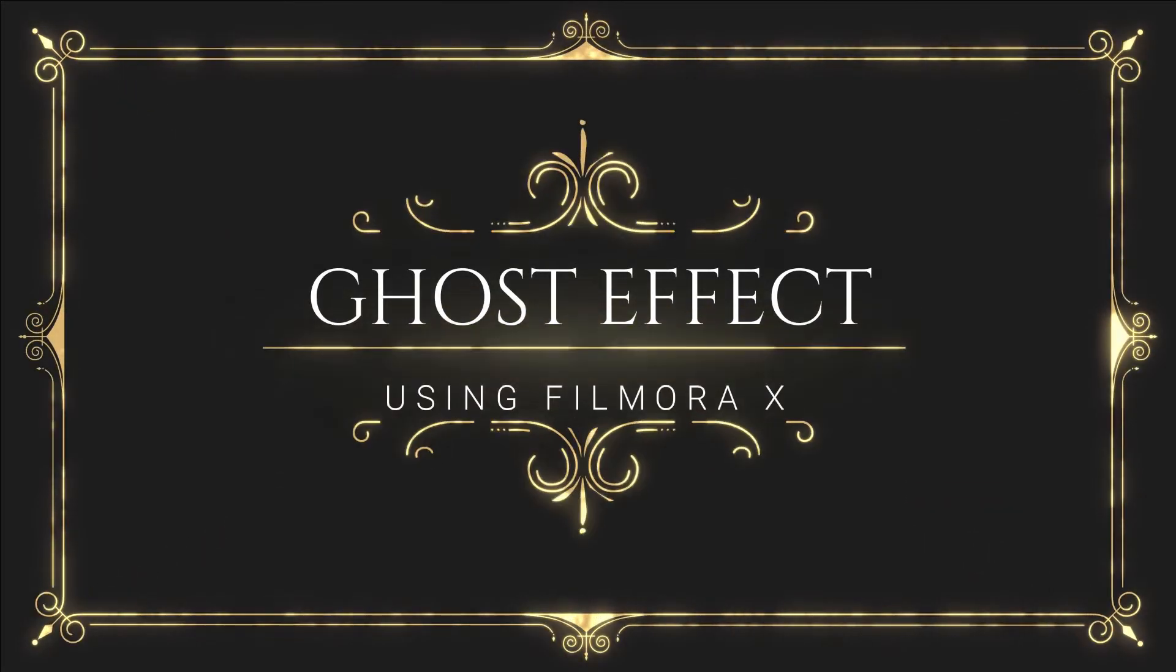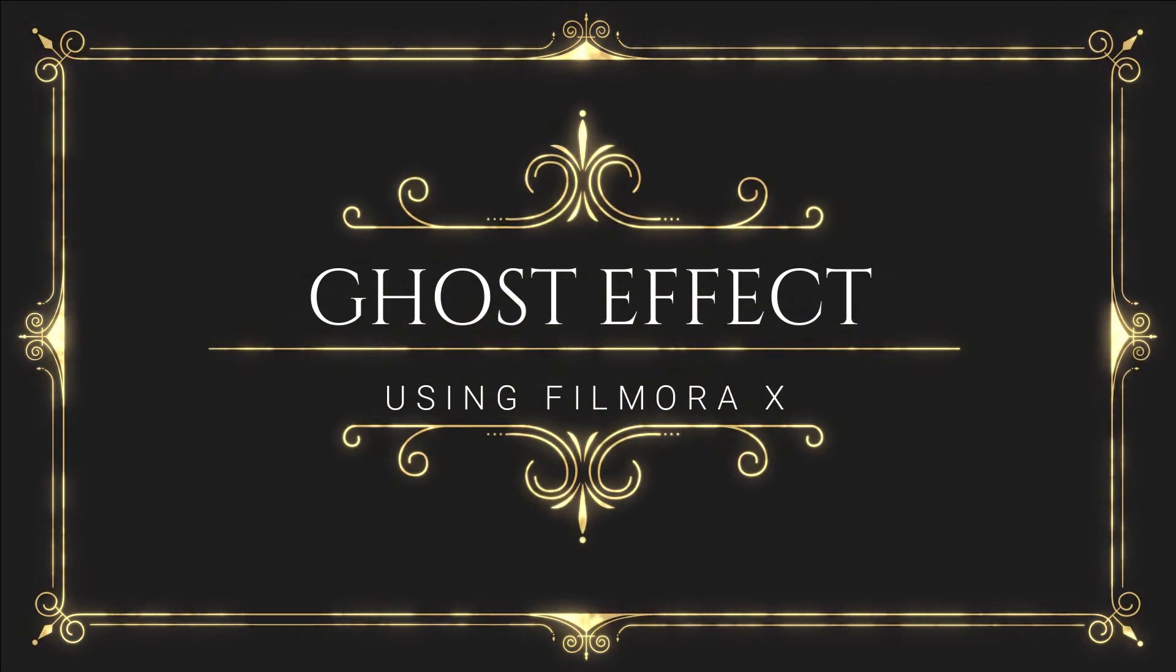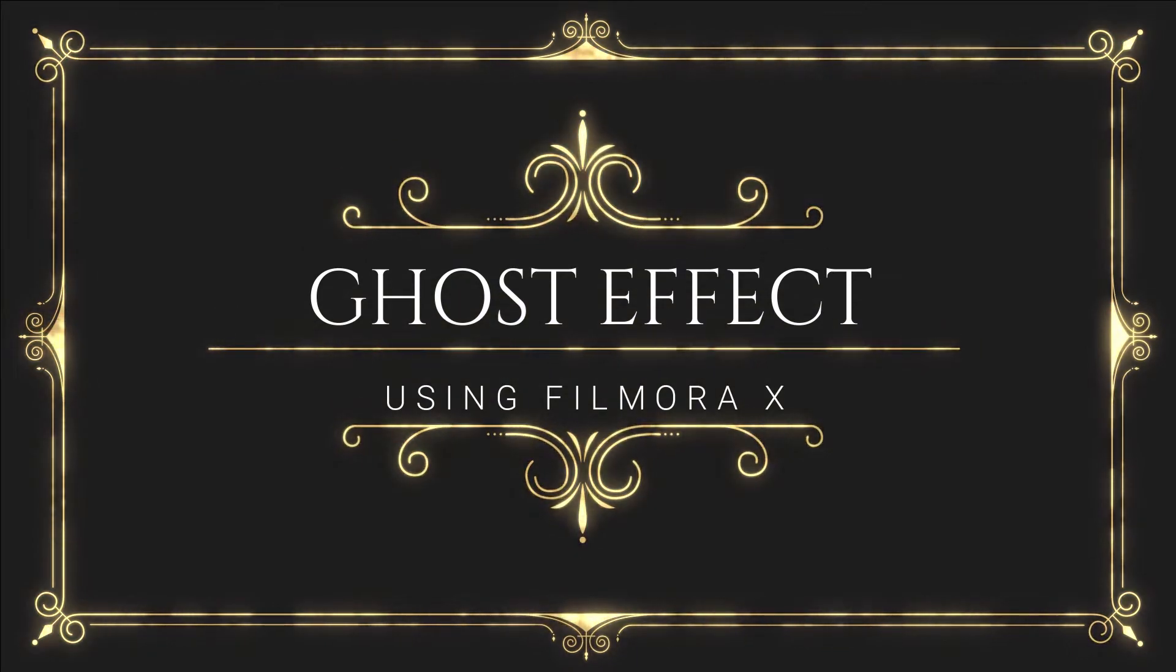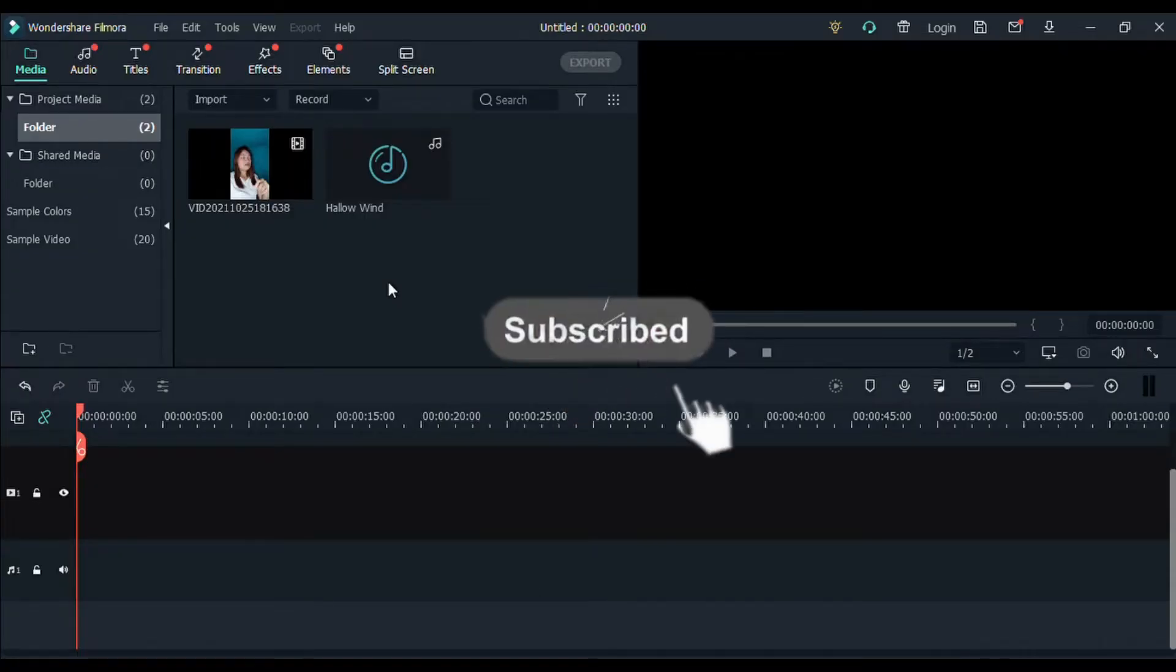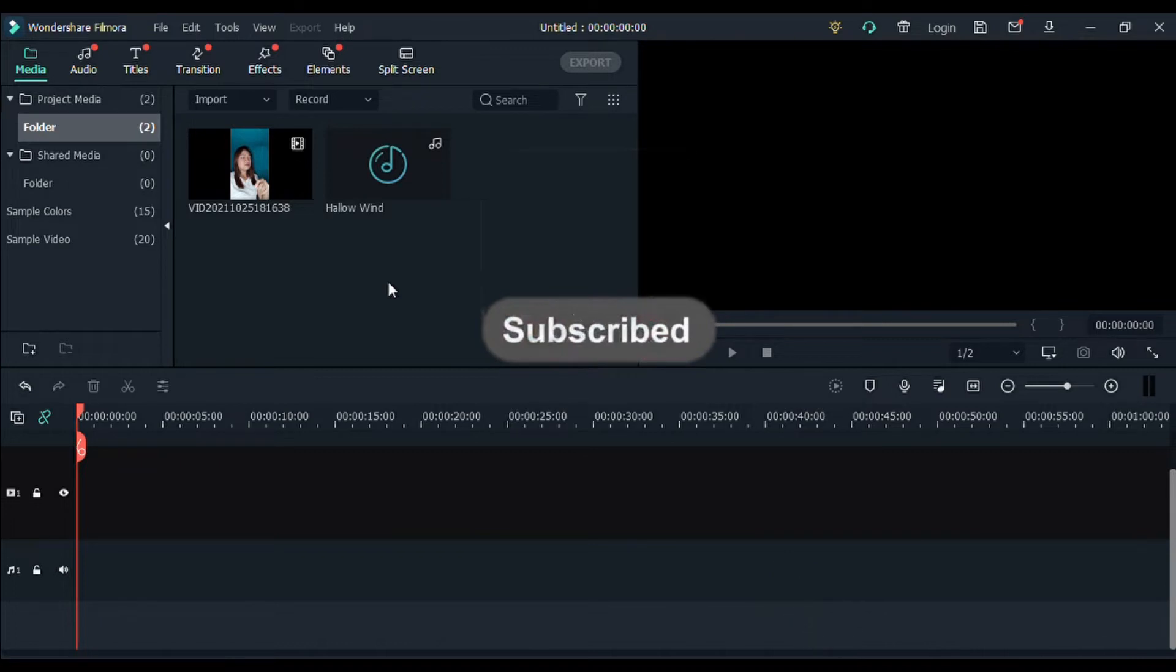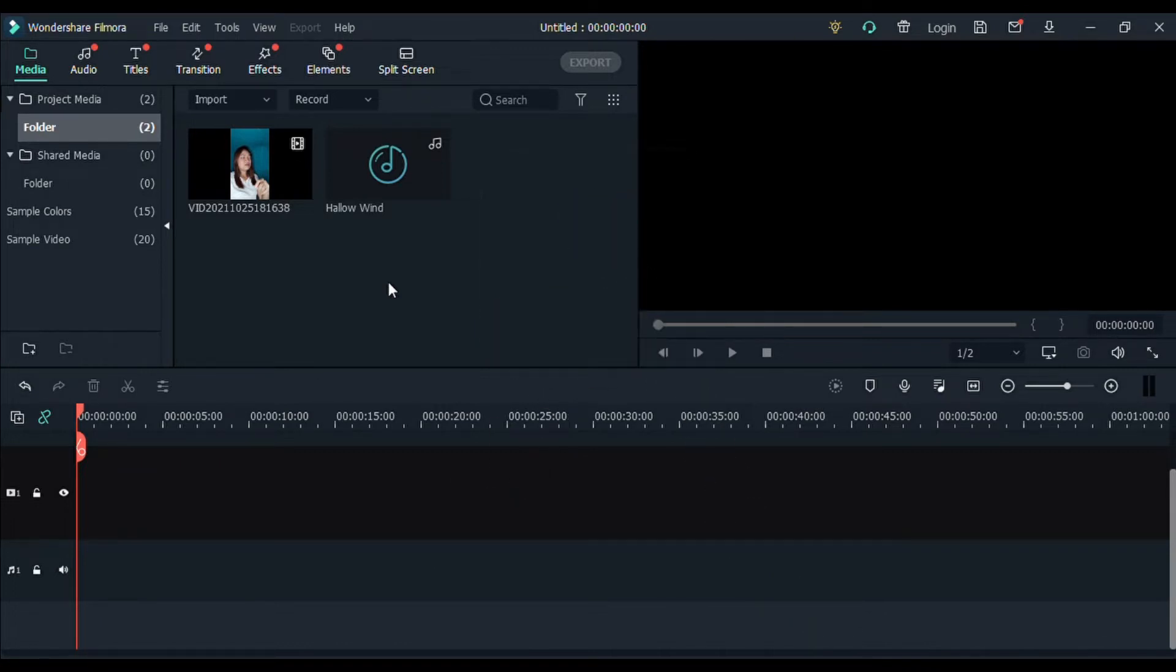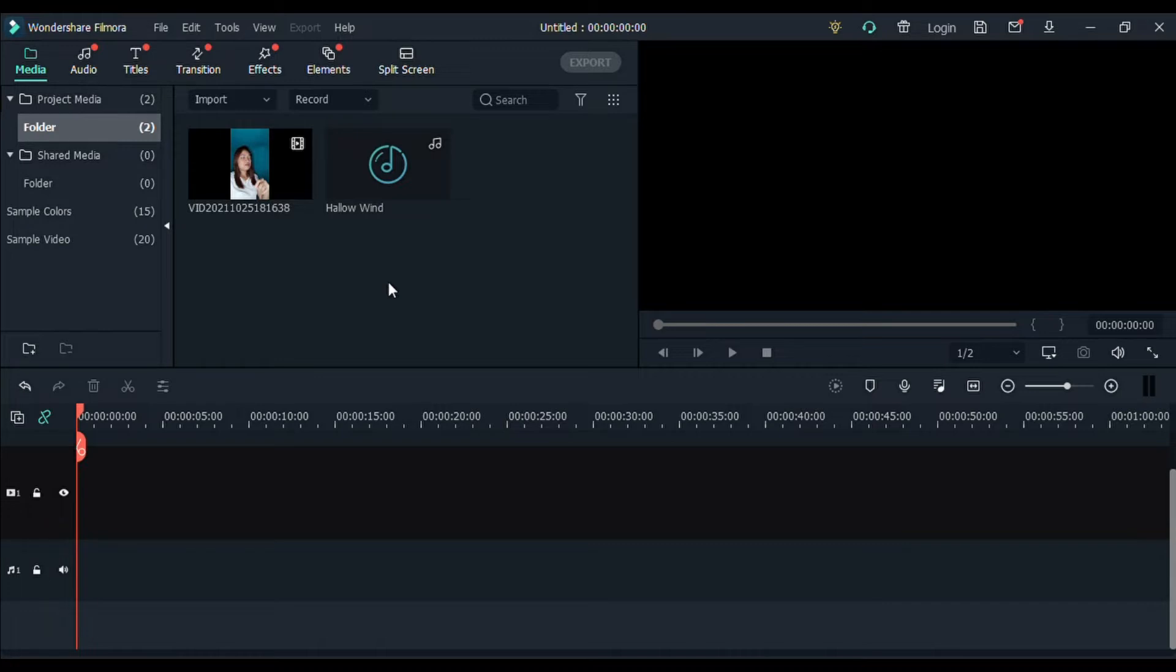Alright, so it's called Ghost Effect using Filmora 9. Before we proceed, if you're new to my channel, please like, share, and subscribe. And also, don't forget to hit that bell notification para ma-update kayo sa mga bagong uploads and tutorials.